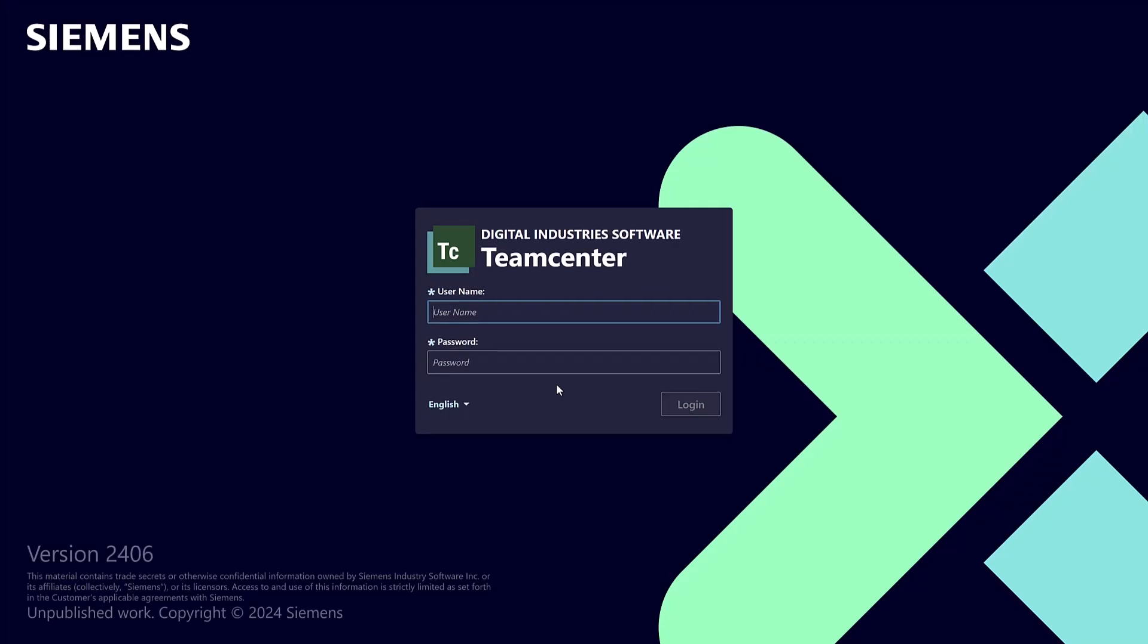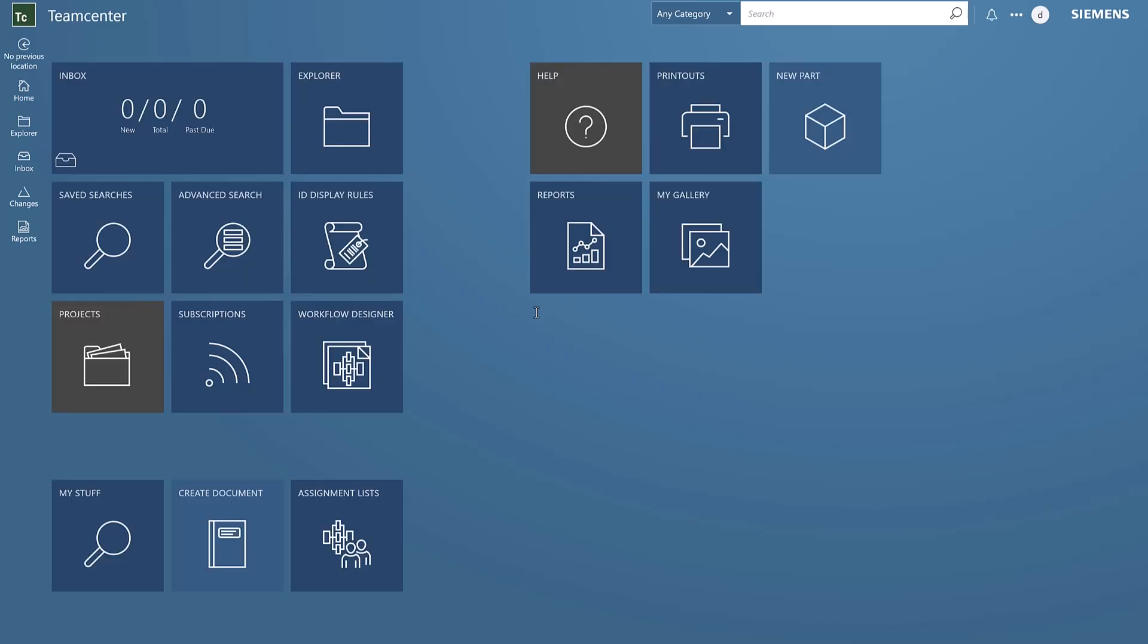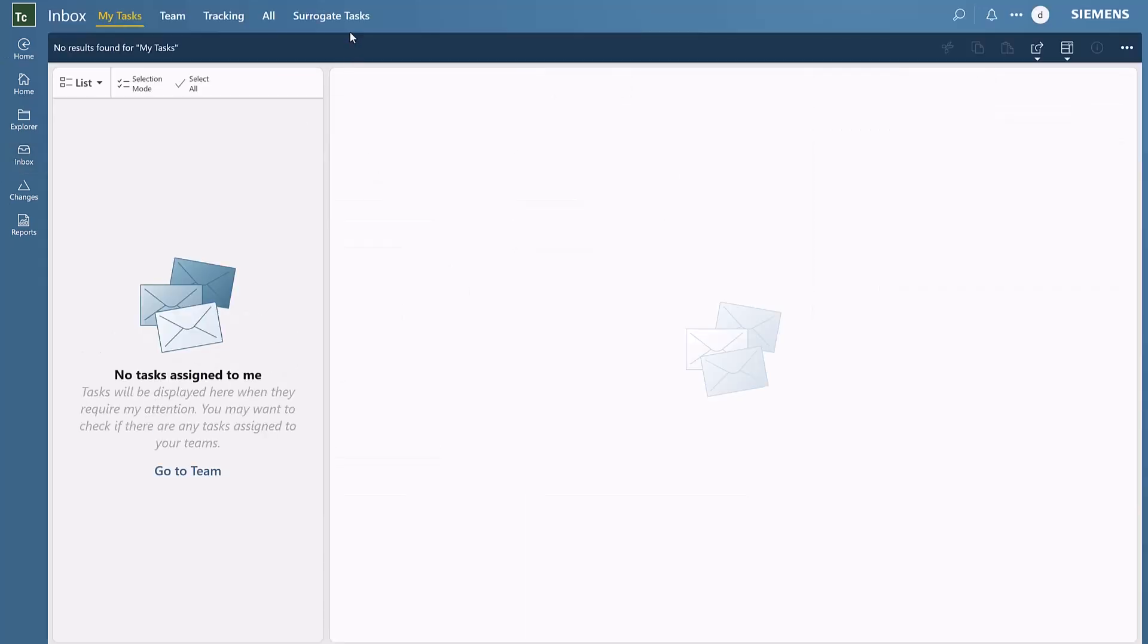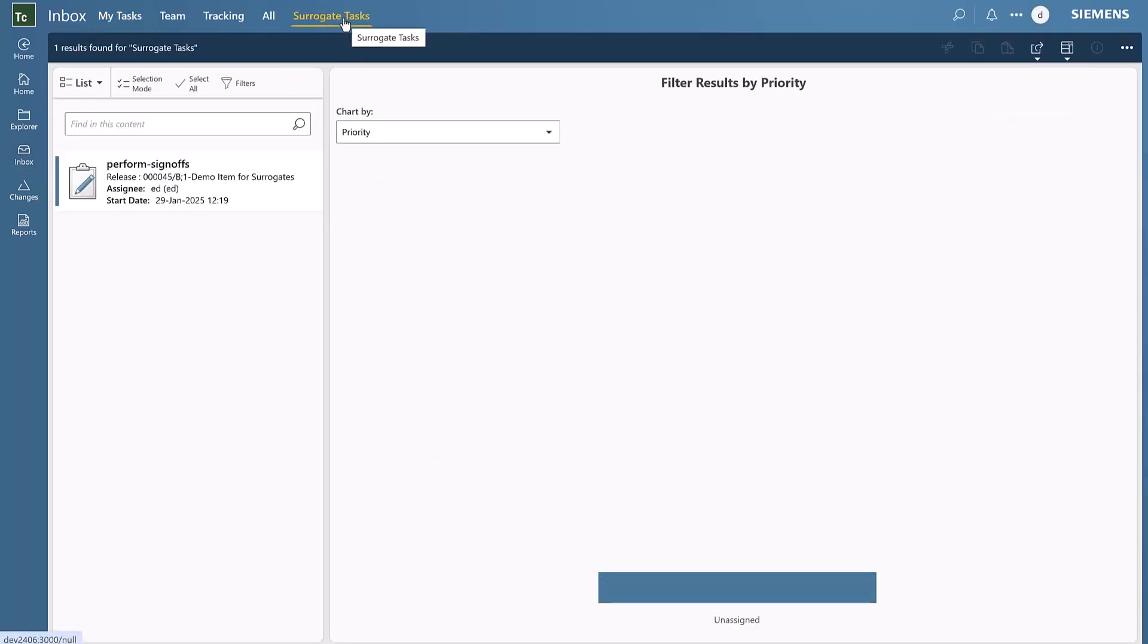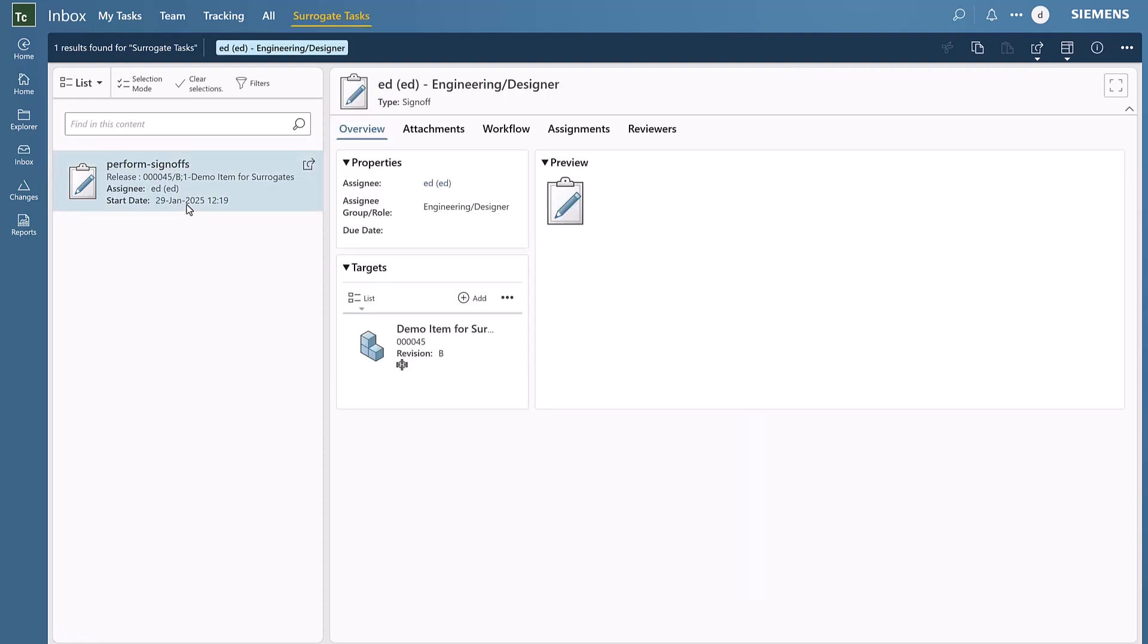Let's look at this from Dawn's perspective. Dawn is aware that he's Ed's surrogate and Ed is out of office, so he's checking his inbox. He'll look at the surrogate tasks tab and see the task that Mary assigned to Ed.